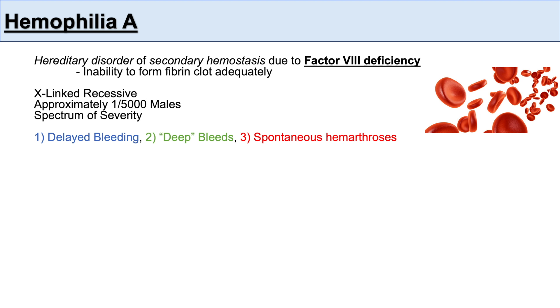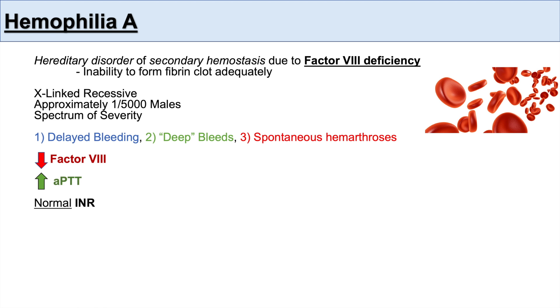Lab investigations generally demonstrate a decreased expression of factor VIII, as well as an increased PTT. However, the PT and INR are normal.